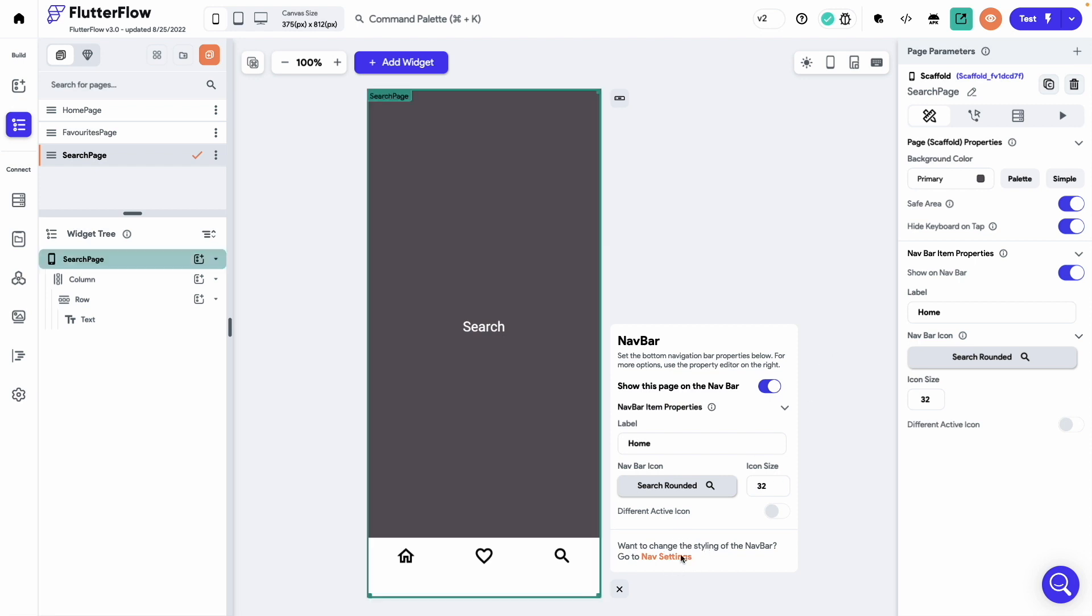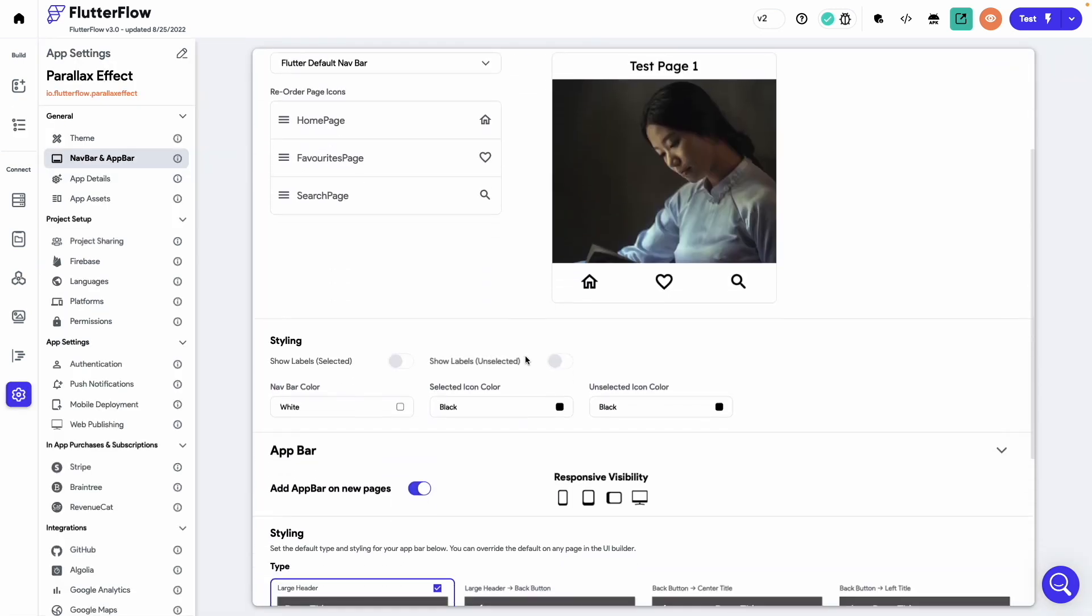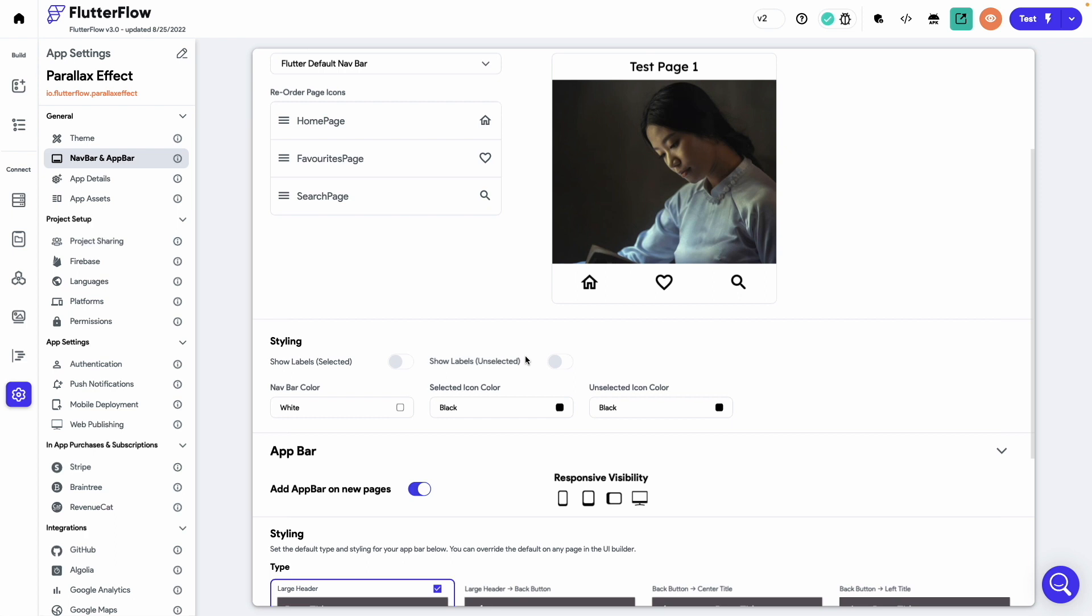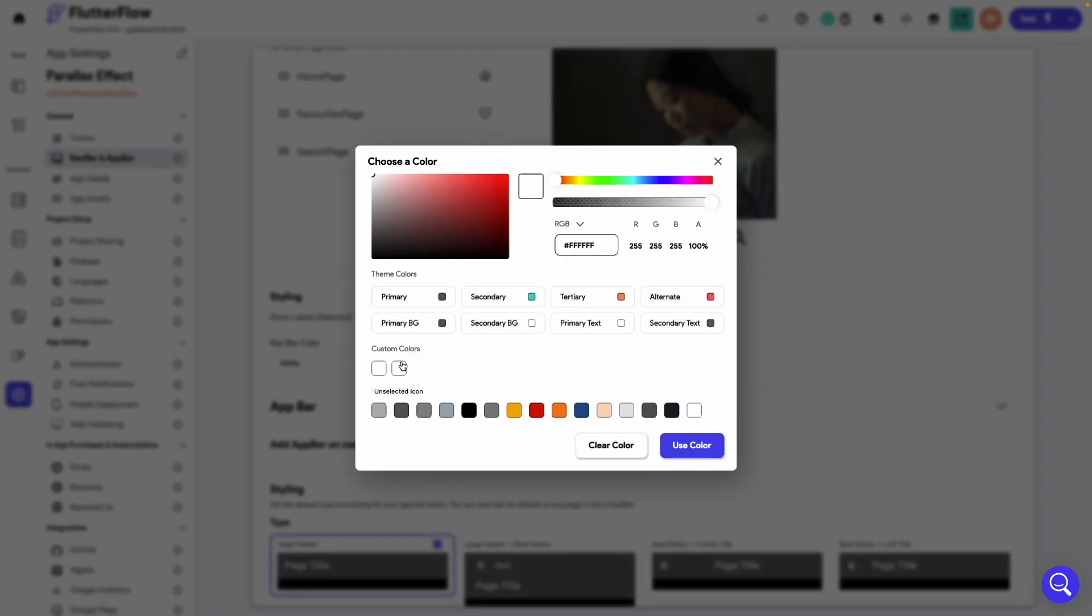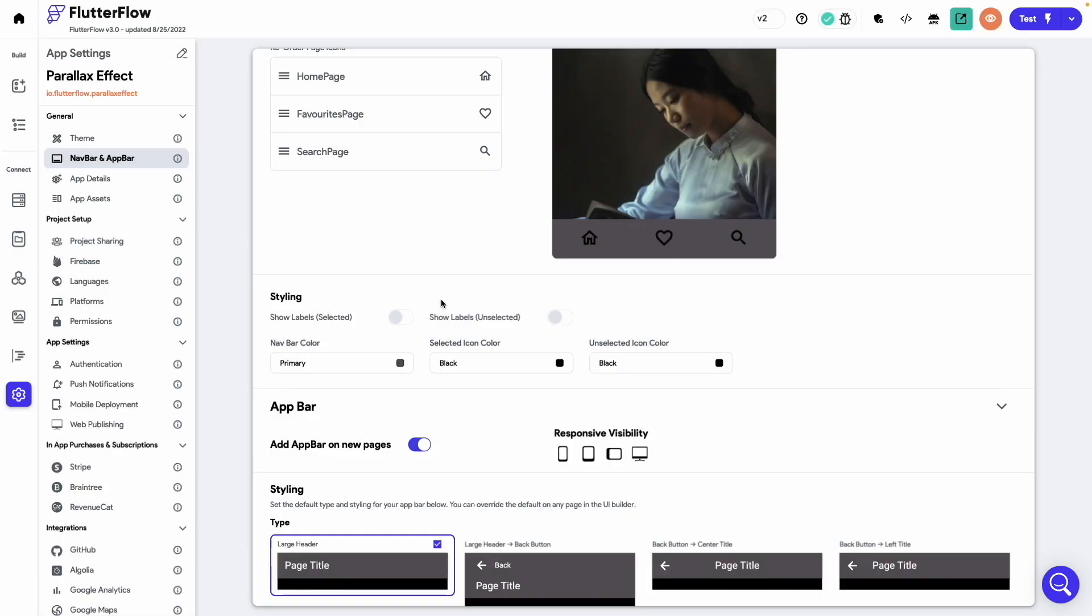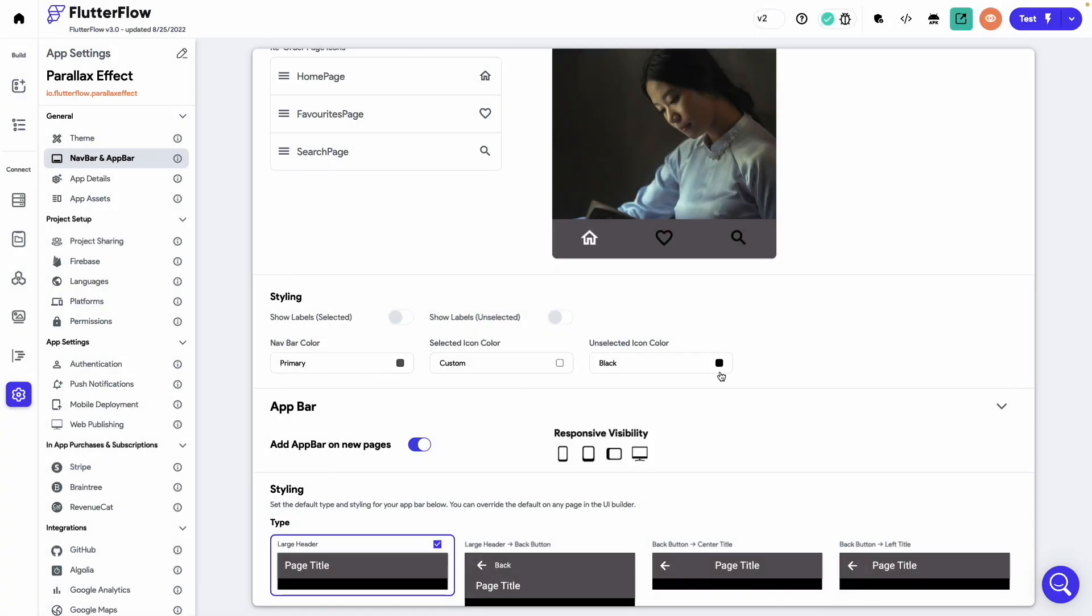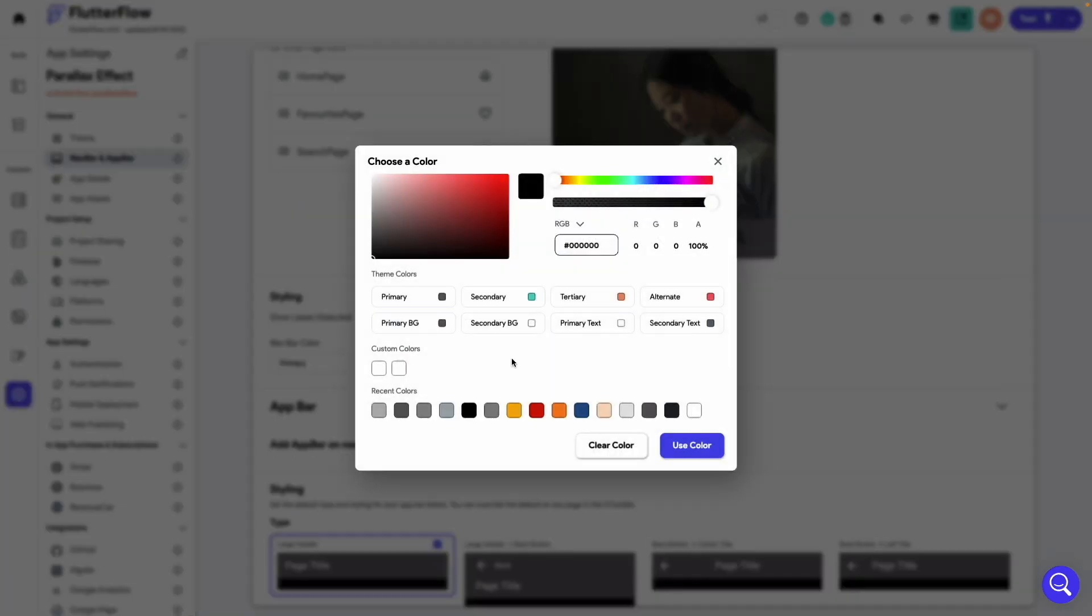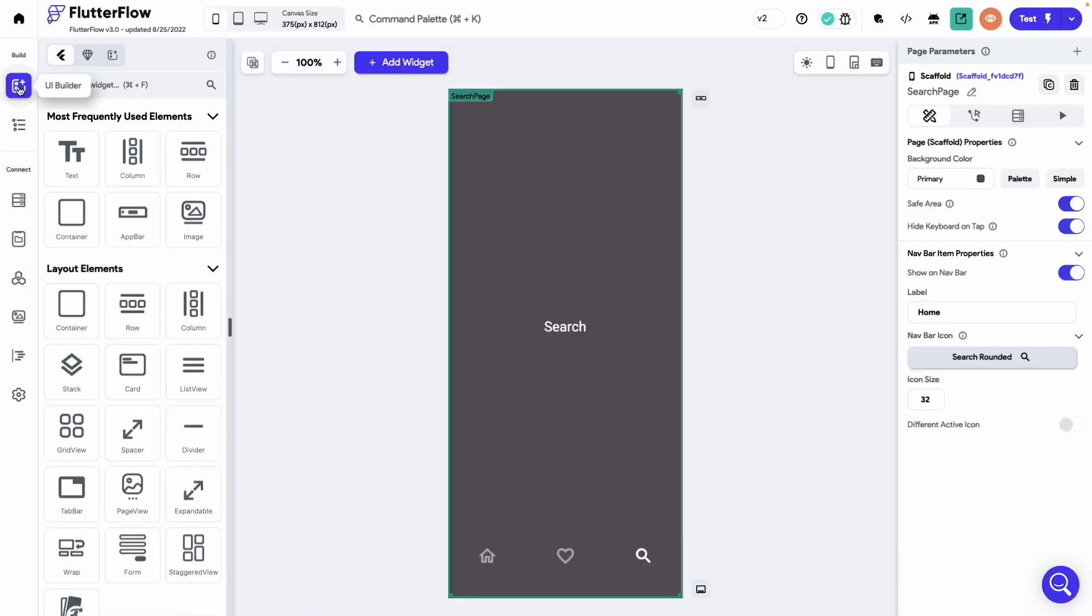Now head over to the nav settings. Let's change the navbar styling a bit. Change the navbar color to primary. And let's use the custom colors for the selected icon color and the unselected icon color. The basic UI is done.